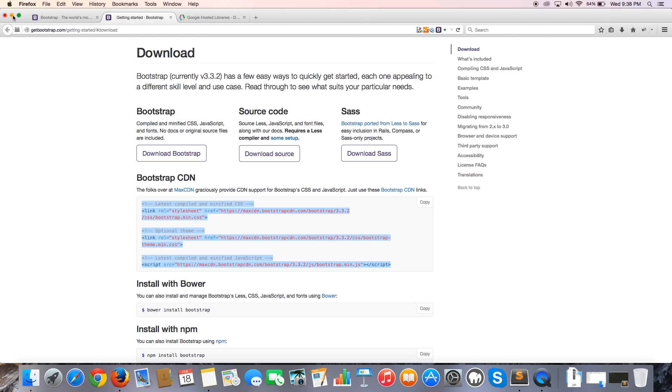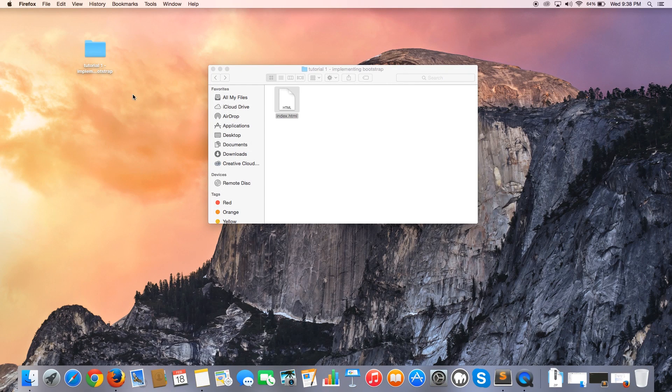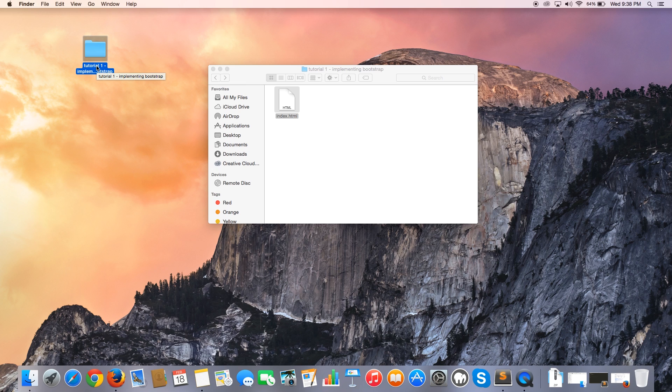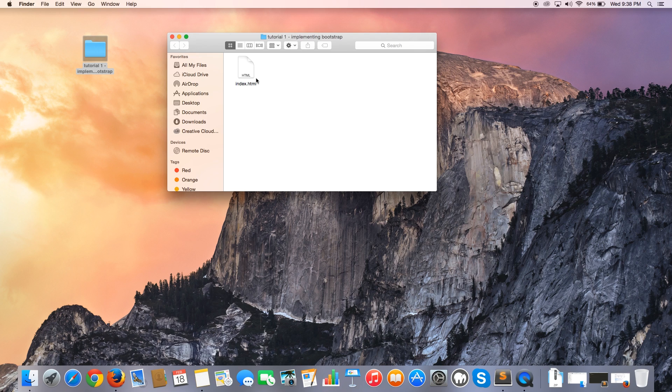If I go back over to my desktop, you can see that I've got a folder called tutorial one implementing Bootstrap. That's the tutorial that we're doing now. It's actually not tutorial one, it's tutorial two. So Quintin, get with the program and name your files right next time. Inside of that folder, we have an index.html file. I'm going to go ahead and open up my text editor.